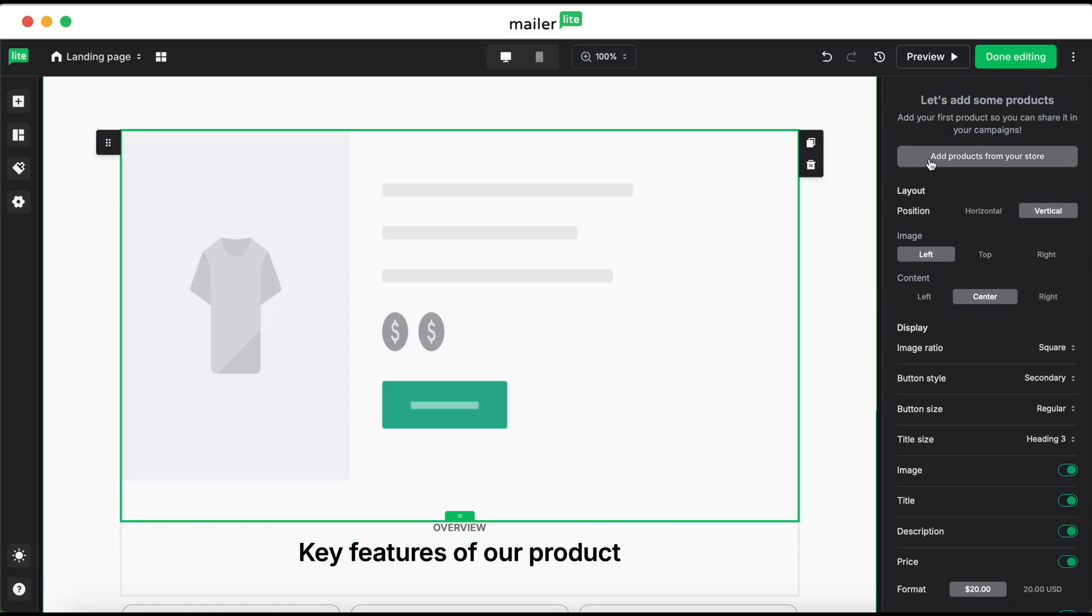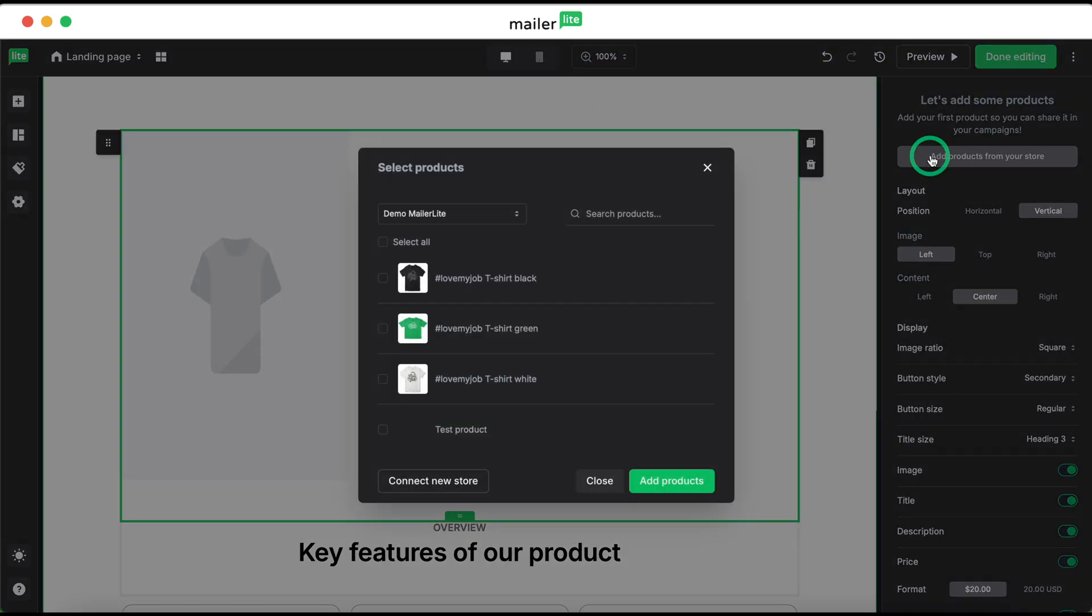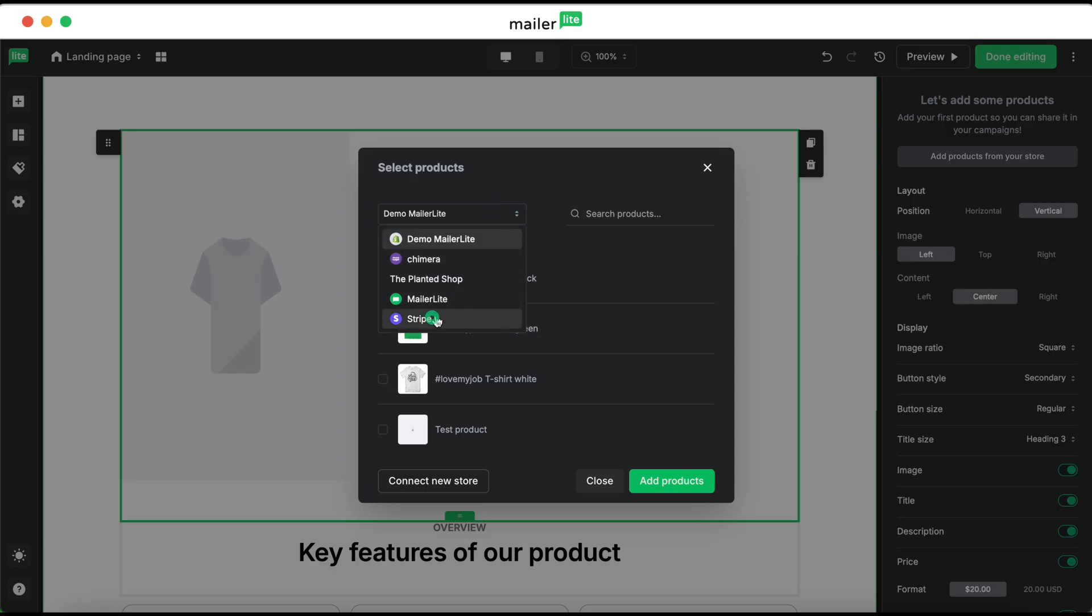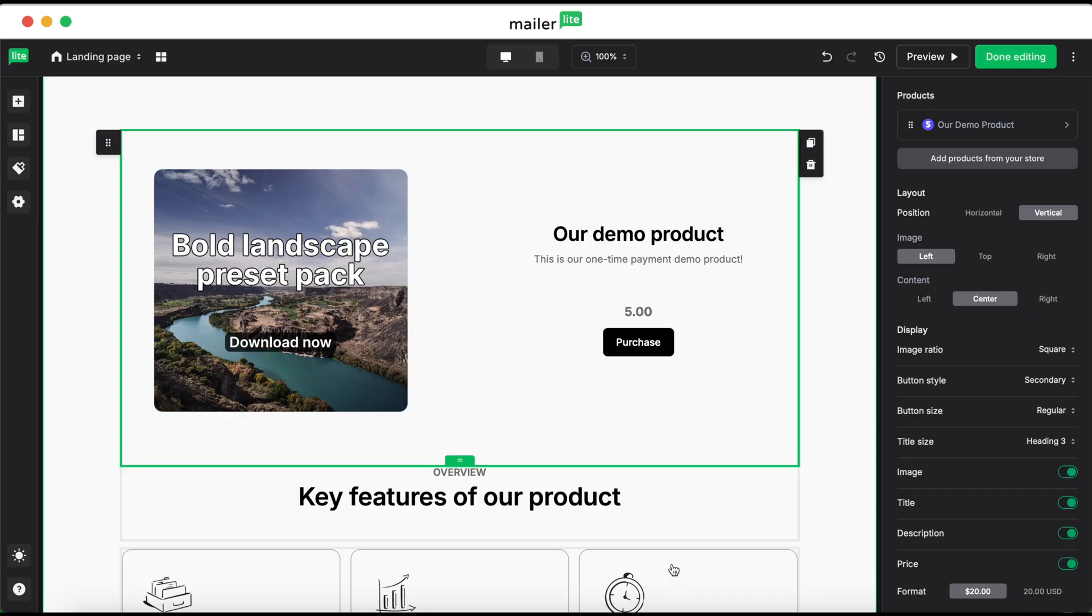Click add products from your store. If you have multiple stores connected to your MailerLite account, click into the dropdown and then select Stripe. From there, we're going to select the product that we just created, then select add product, and then you can see that it's been added to your landing page.